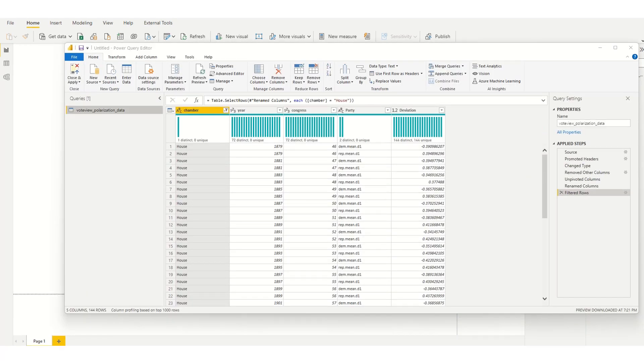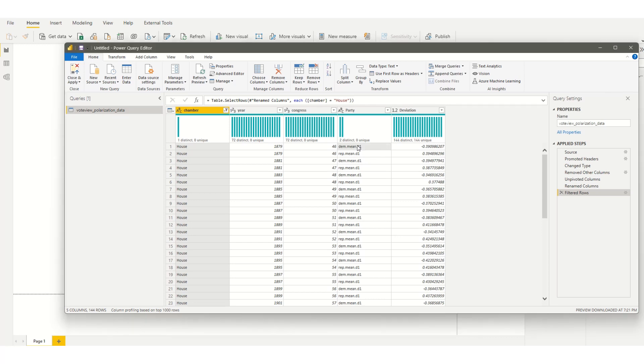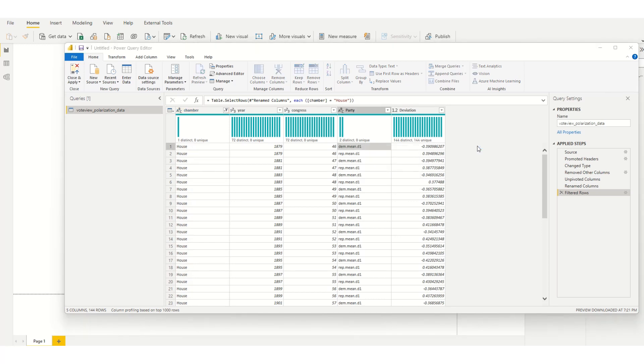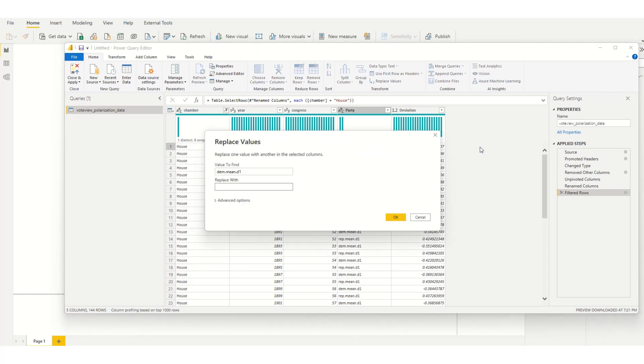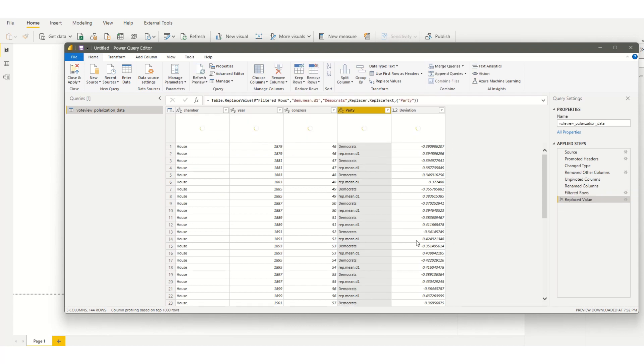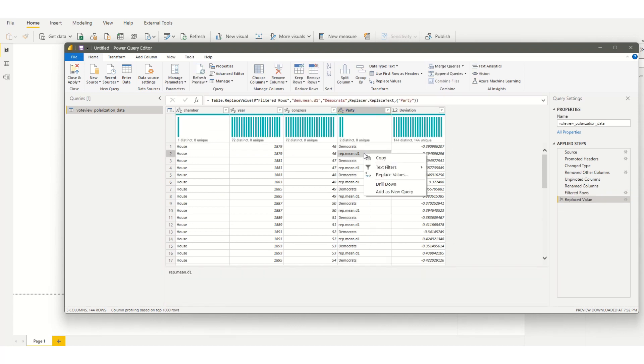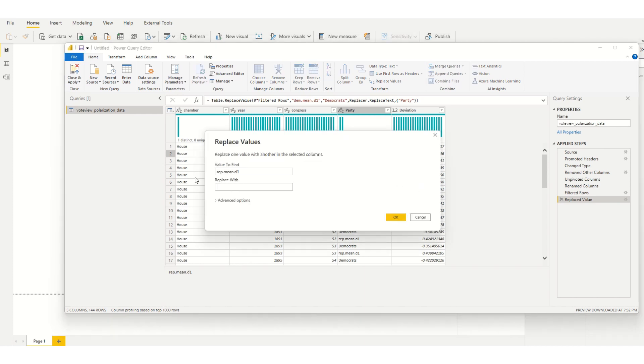Just remembering it might also be helpful to rename the parties to Democrats and Republicans.